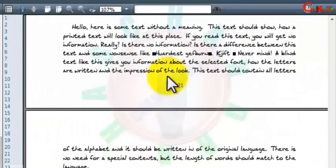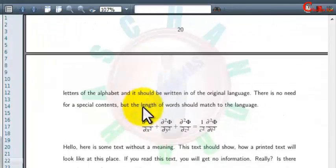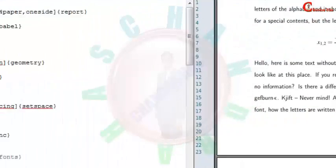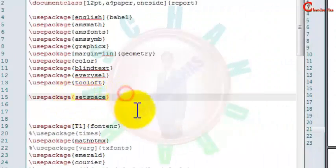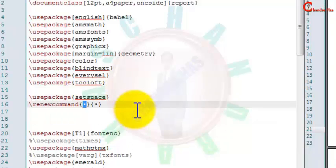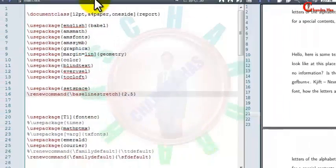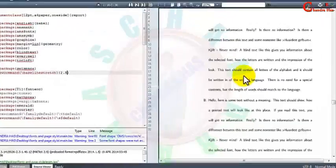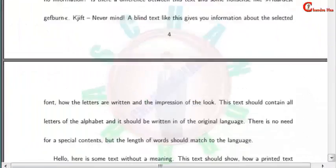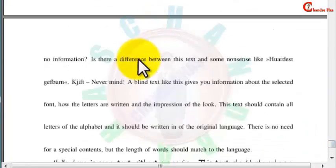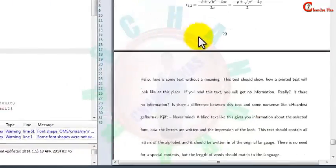Here we have single spacing, one-half spacing, triple spacing, and double spacing. You can also put a customized default spacing — for that use renewcommand. In the first bracket write baselinestretch, and in the second curly bracket put your customized value, such as 2.5. Now compile.